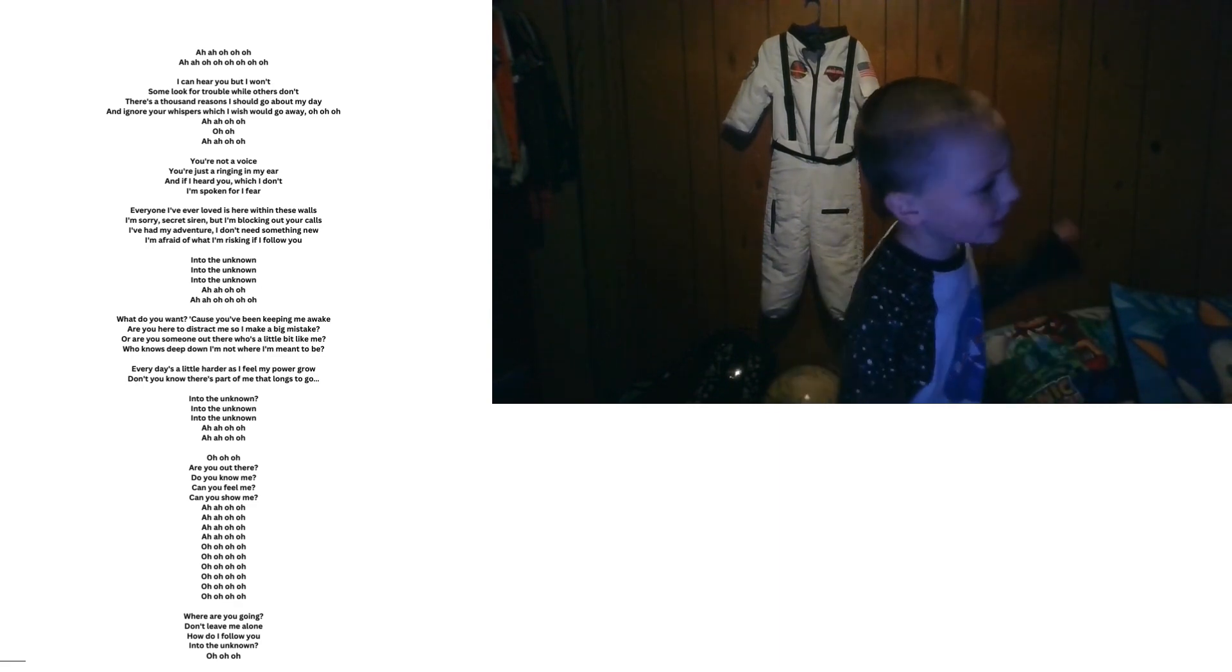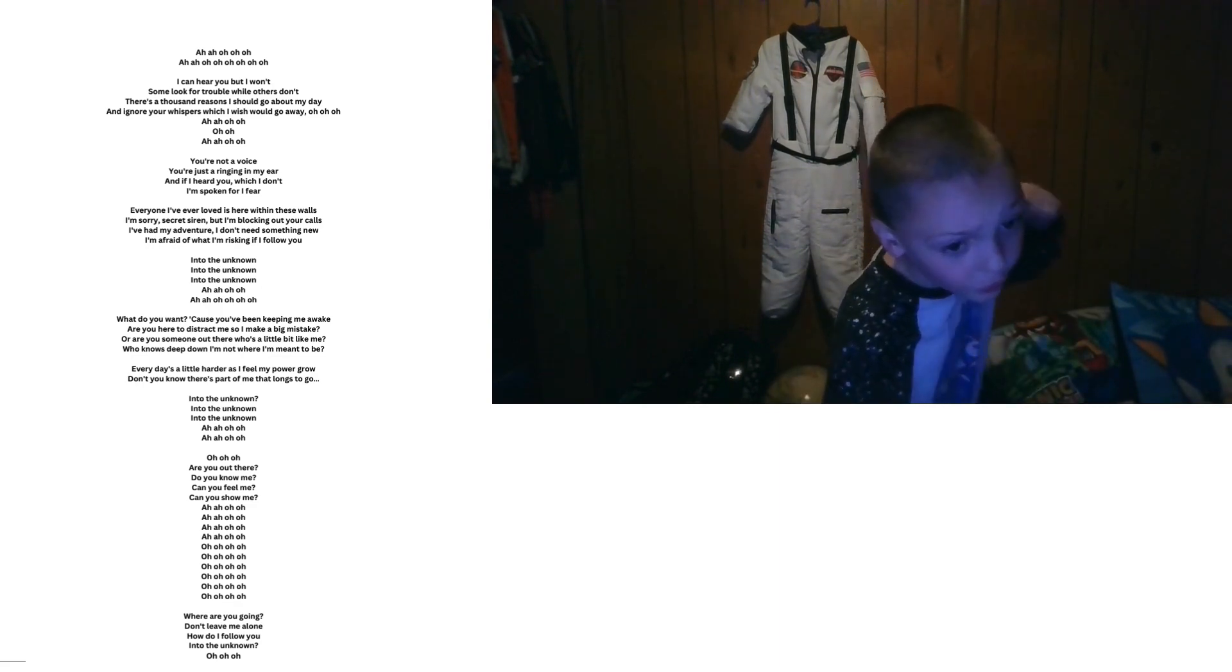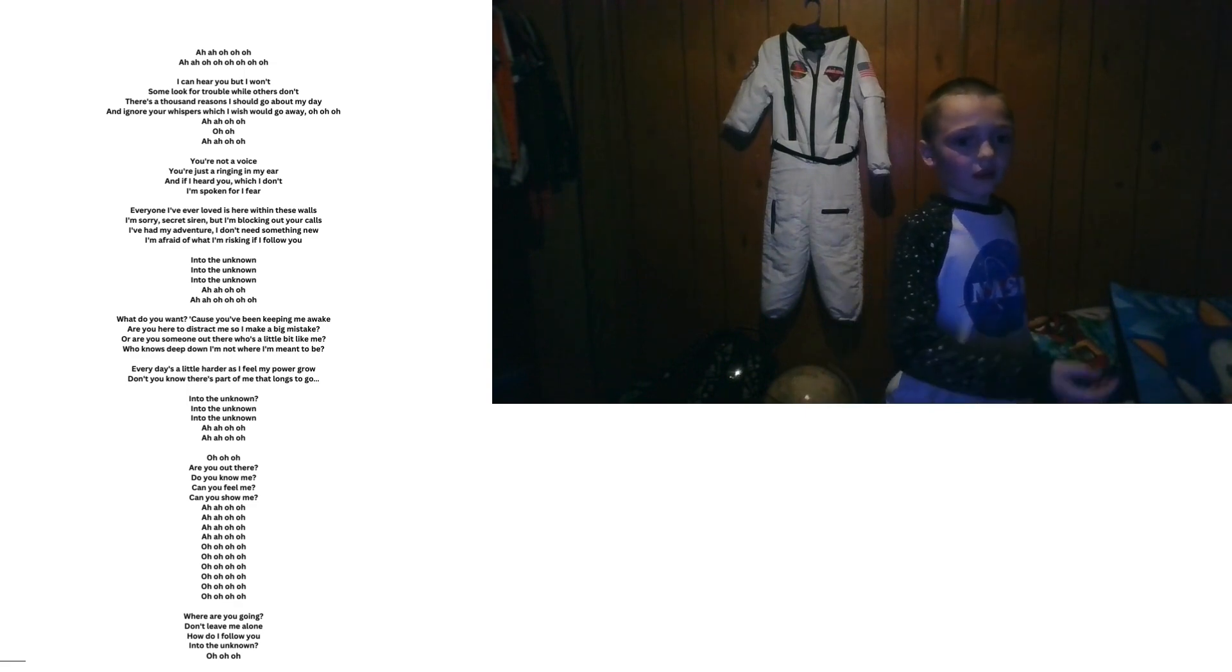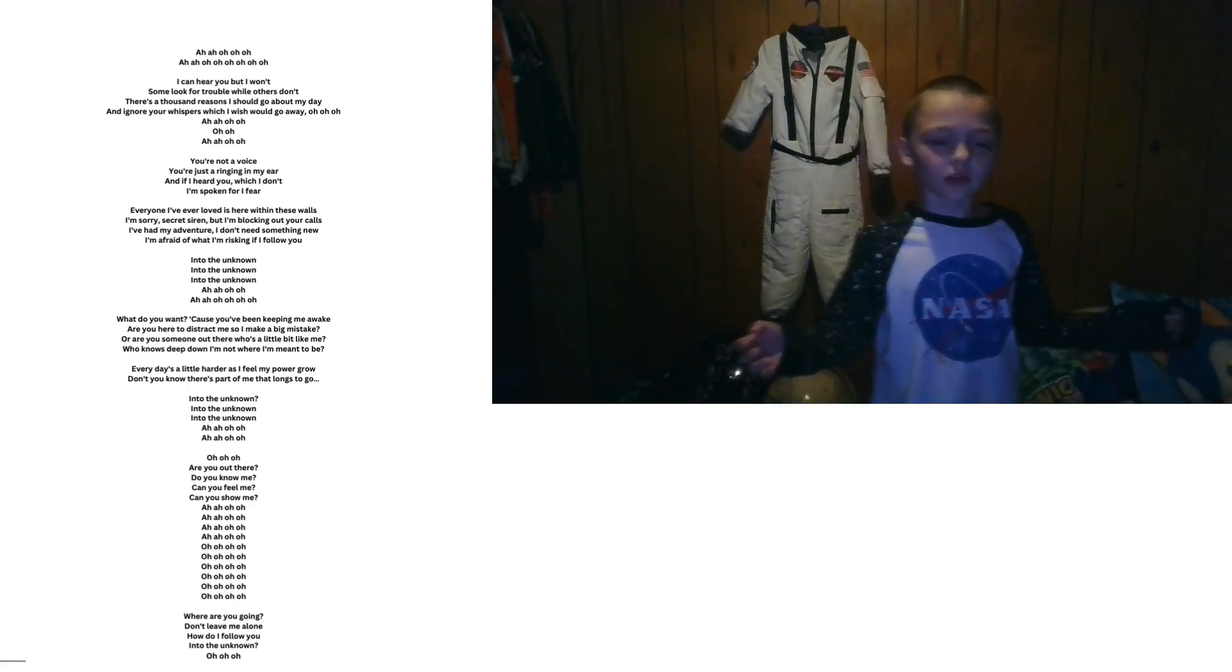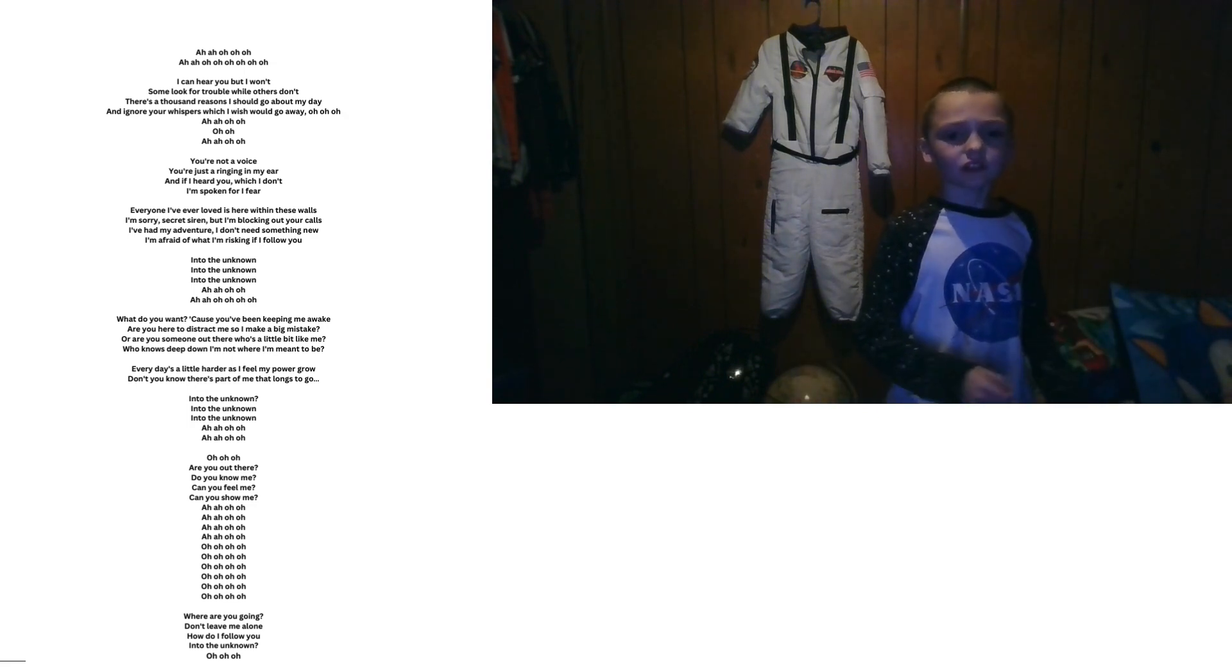Voice, you're just a ringing in my ear. I heard you. It's about your fear. I found the north is here within these walls. Blurring secrets here, and I'm blocking out your calls.